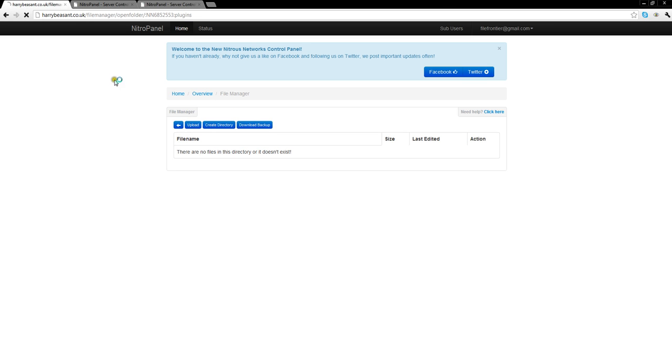So we just check our FTP directory for the plugins folder at the moment. There's no files or folders in that folder, so no plugins are installed.